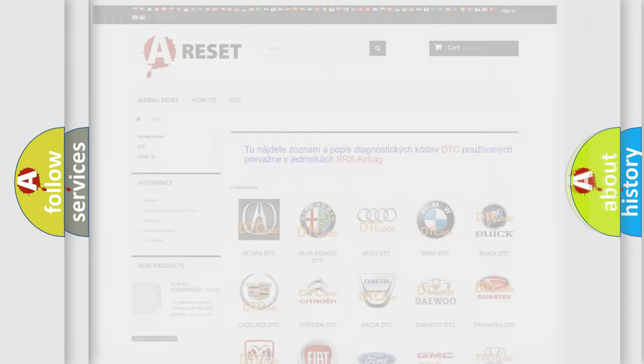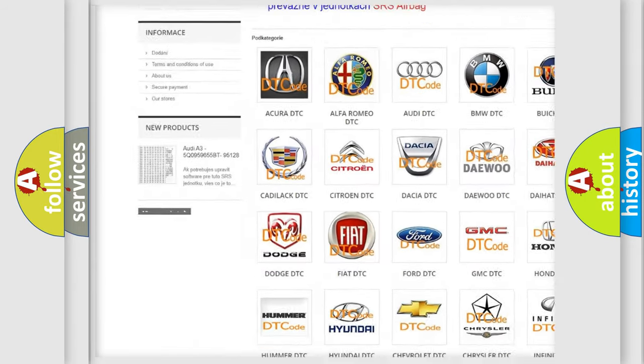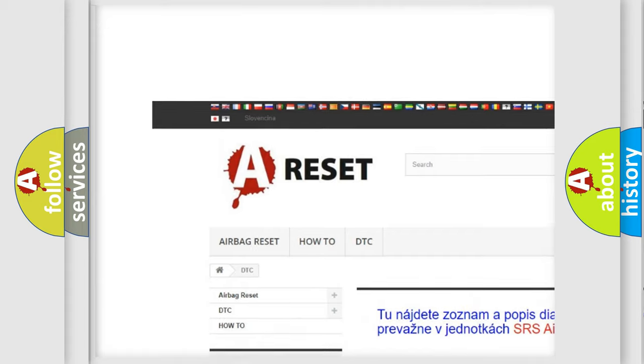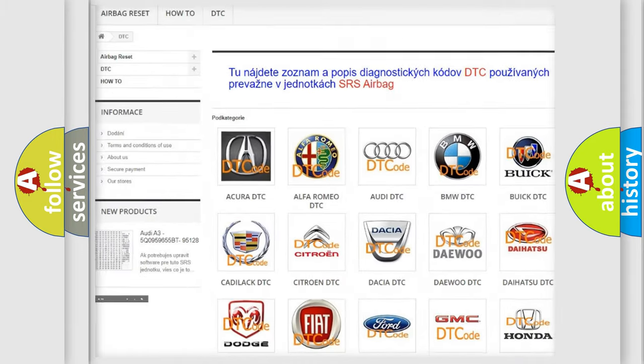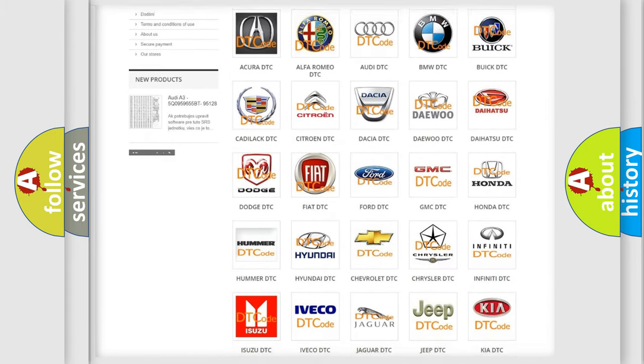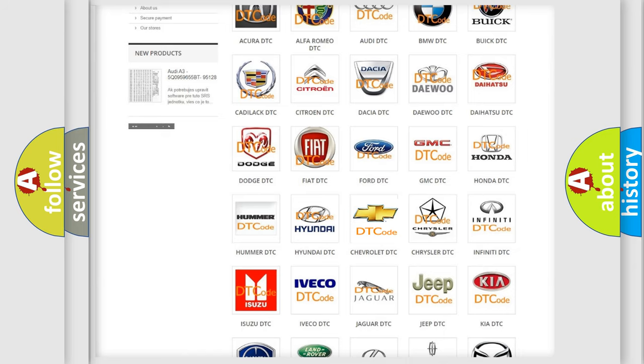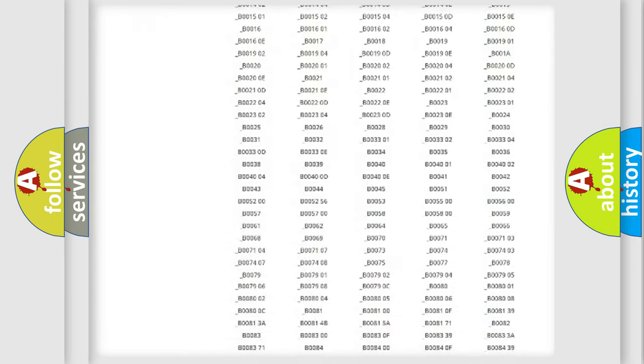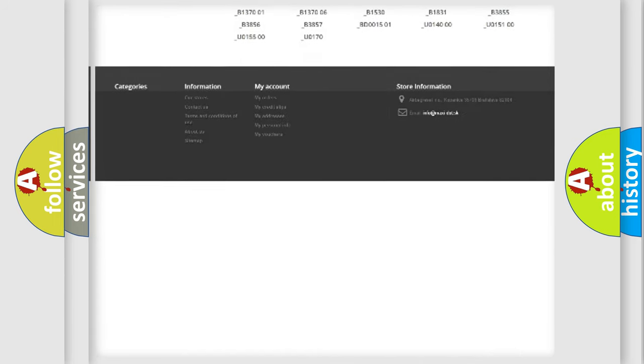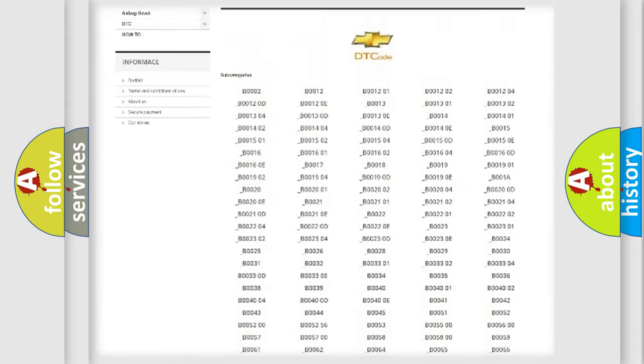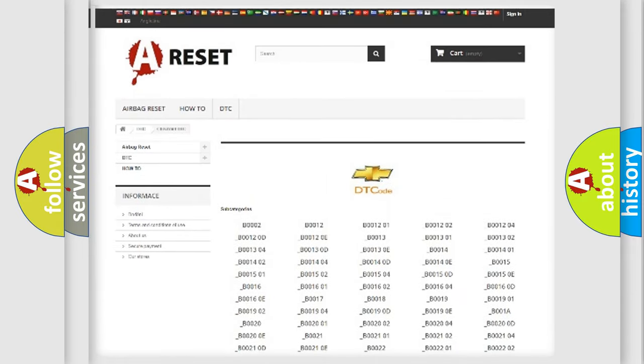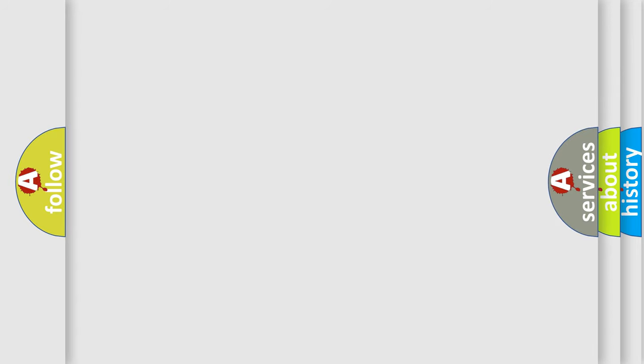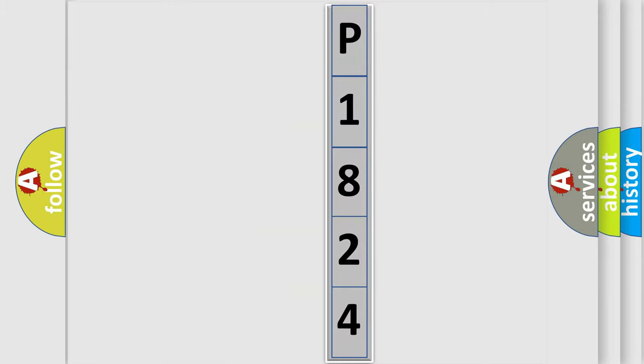Our website airbagreset.sk produces useful videos for you. You do not have to go through the OBD2 protocol anymore to know how to troubleshoot any car breakdown. You will find all the diagnostic codes that can be diagnosed in Chevrolet vehicles, also many other useful things. The following demonstration will help you look into the world of software for car control units. You can move the video a bit further.